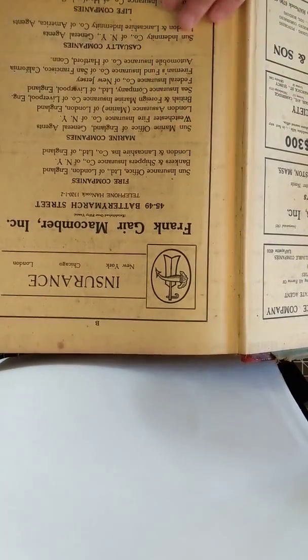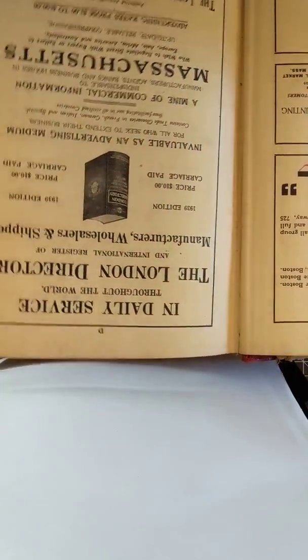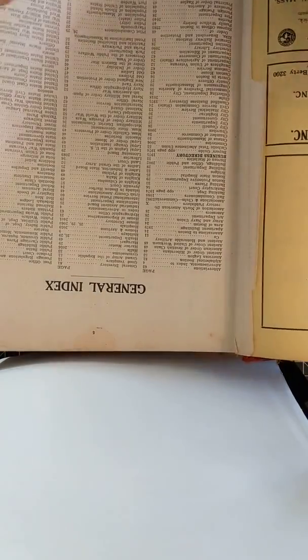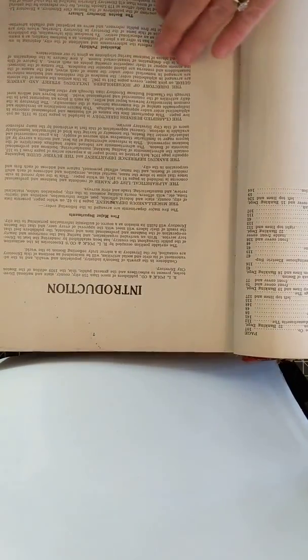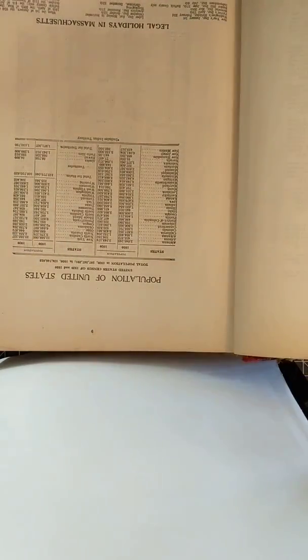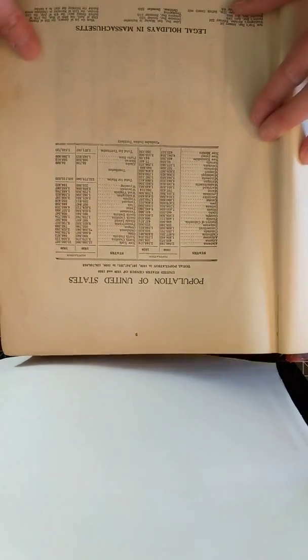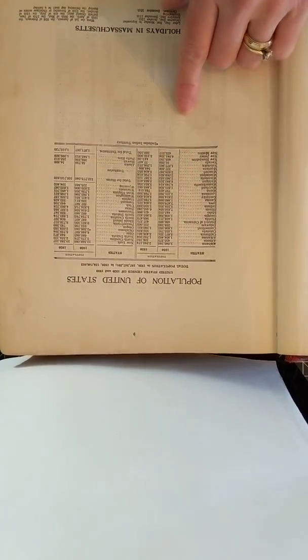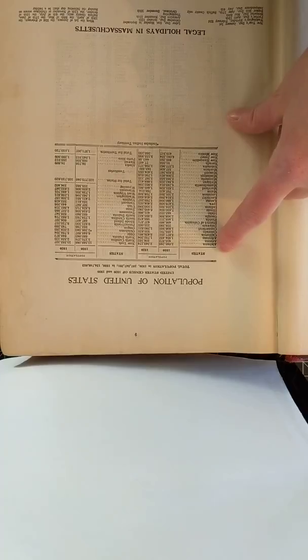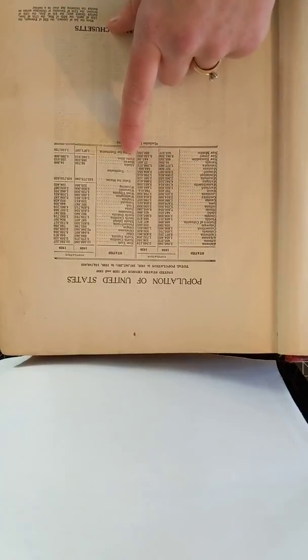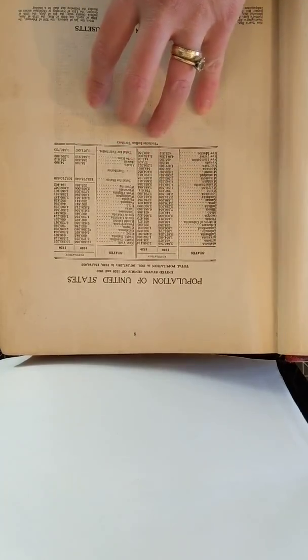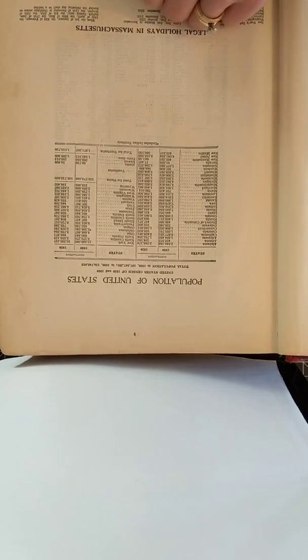So look at all the old ads and this book you can tell was loved and used. And it says, here's the population in the United States. And you can see that Alaska, Hawaii, and Puerto Rico, when this was done, was territory. They weren't even states.